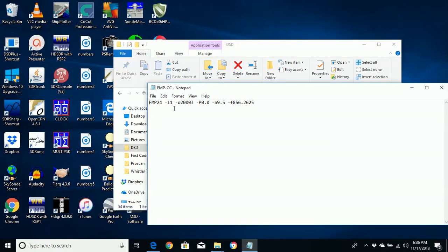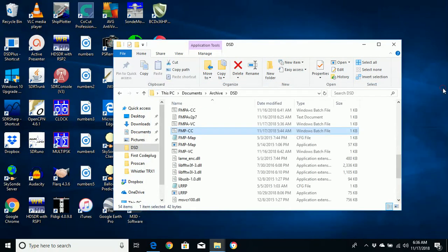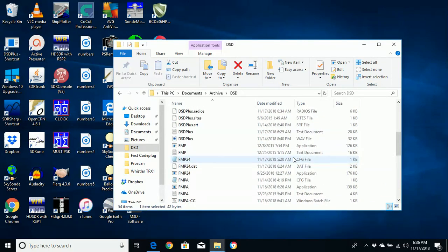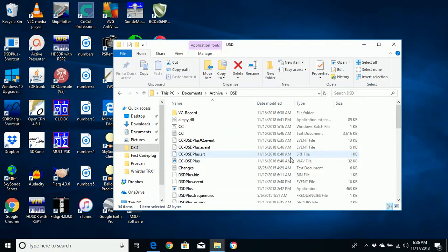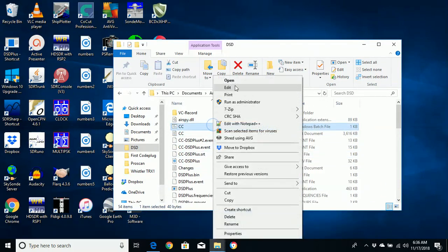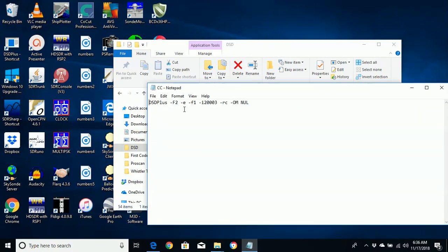I'm using FMP 24. It is the first RTL device — it's the only RTL device because my other device is an AirSpy. Using his output port number of 20003, and this is the frequency of the trunk radio that I'm following in Newburn.